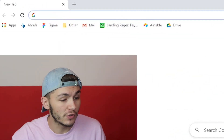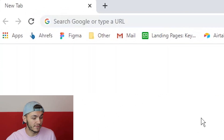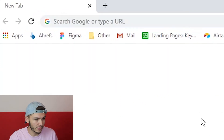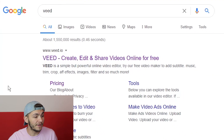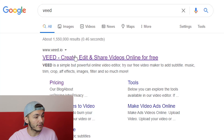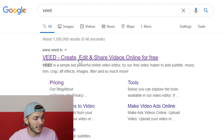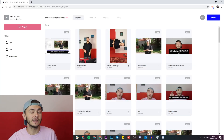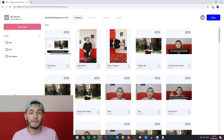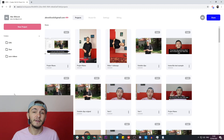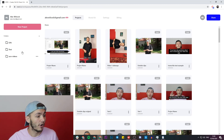The tool we're going to be using is called Veed, so we're going to head over to Google and search for Veed — just type V-E-E-D. Once we've found it, click on the first link which is 'Create, Edit and Share Videos Online.' If you don't already have an account you'll be prompted to create a new one for free, and if you do have an account just click on 'New Project'.